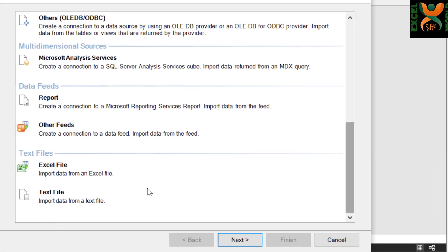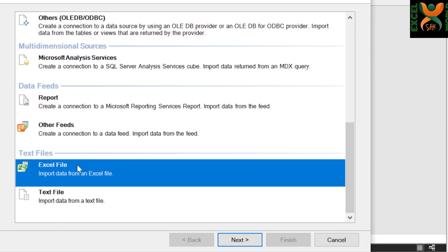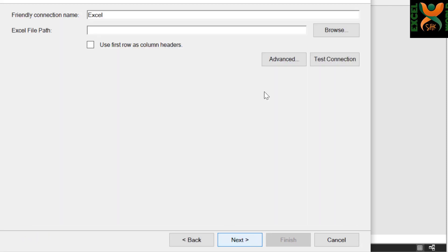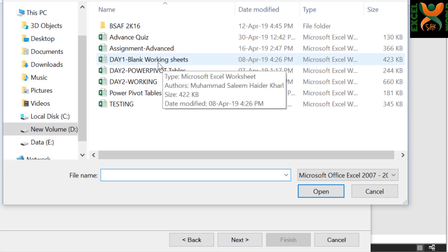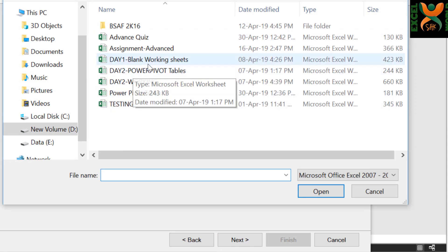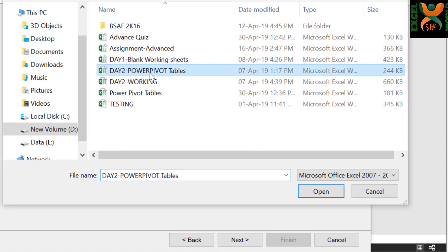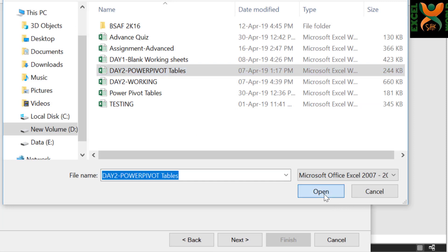The second last option is Excel file. Click Next, browse for the file from its location. Here is my file which contains all the tables. Press OK.